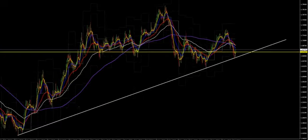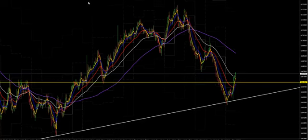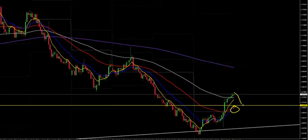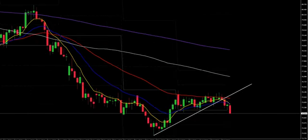Euro Kiwi: if I zoom out on the chart, we can see price has bounced off this long-term trend line. Dropping down to the four-hour, we see a shallow pullback and a bounce off the 20 and 50 moving averages. With price staying above the 1.6705 level, we could see another move to the upside.